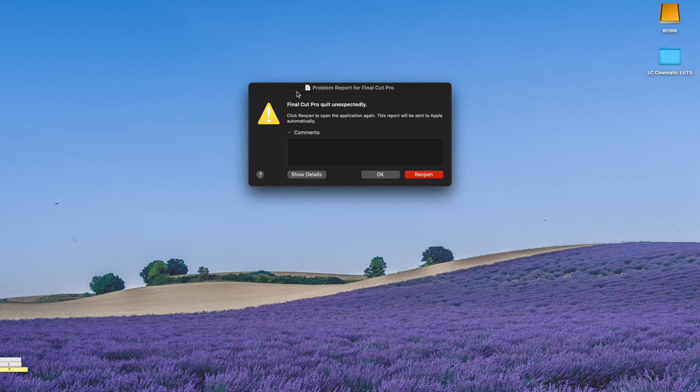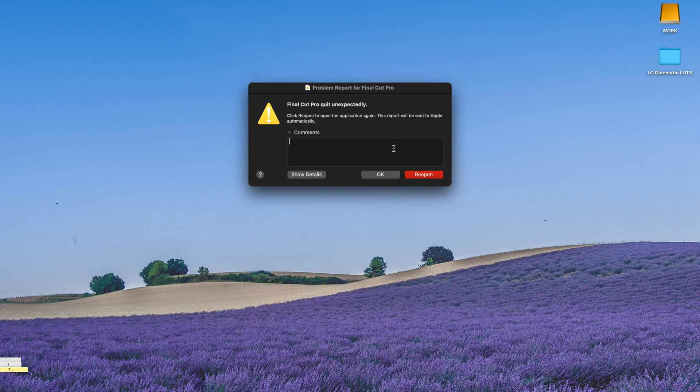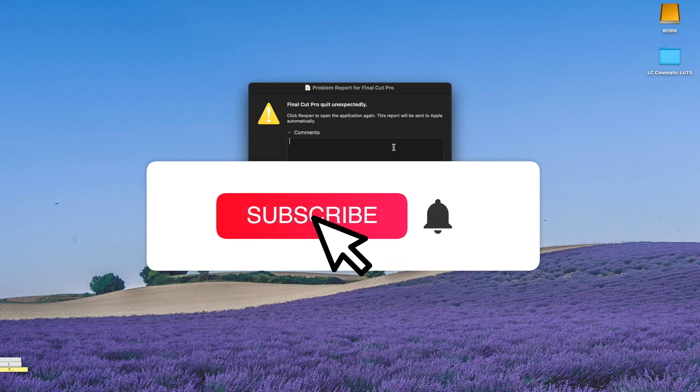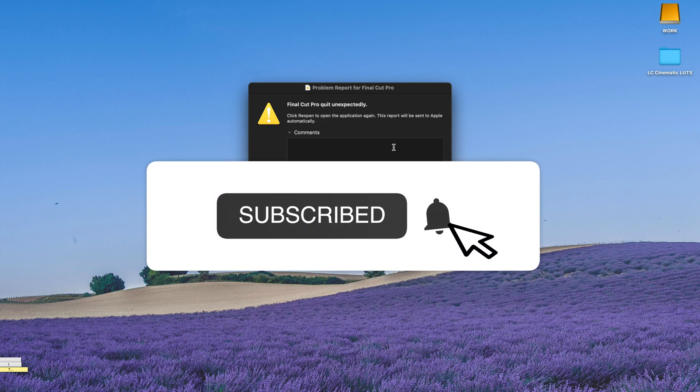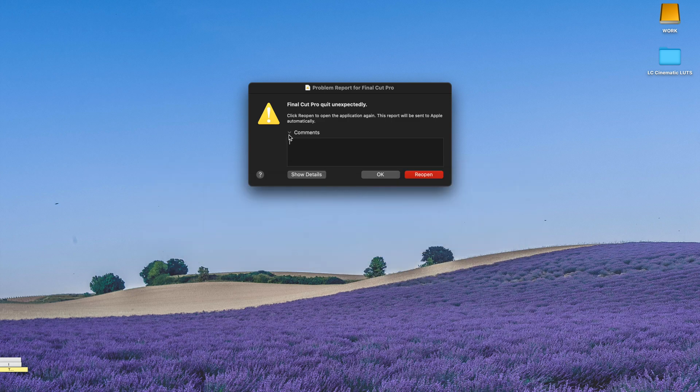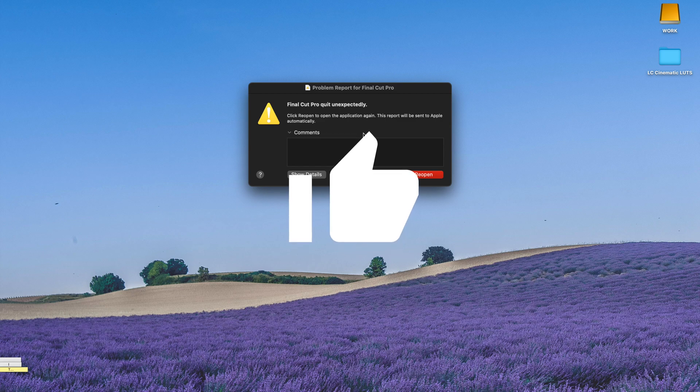Hello, it's me. Yeah, it's this problem again. Final Cut Pro crashes again. And today, I'm going to show you a few more ways to solve this problem, and these methods are rather drastic.